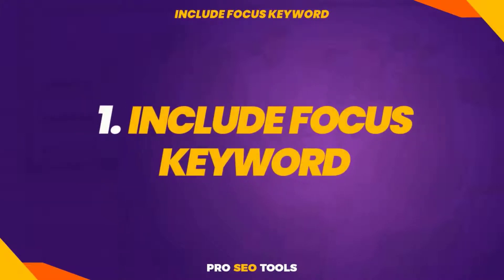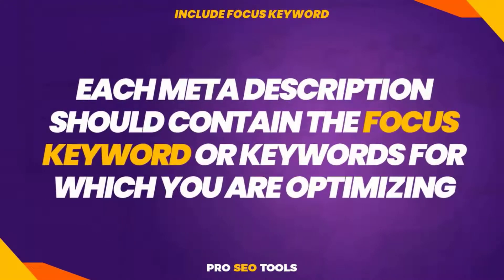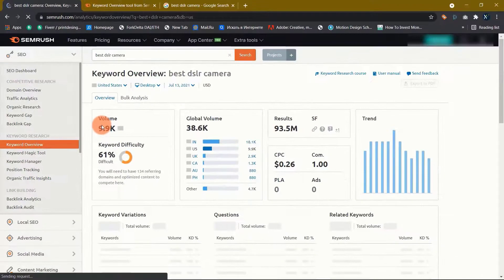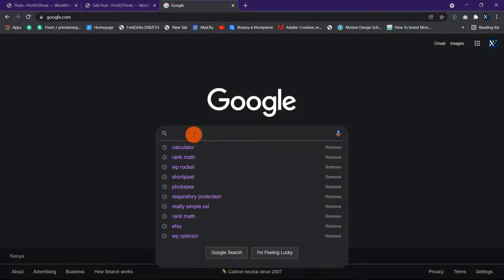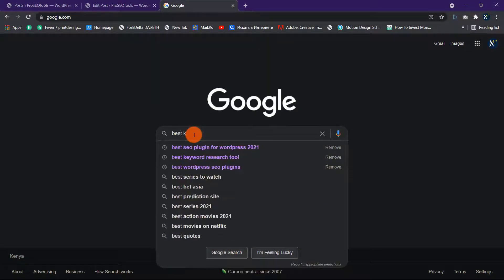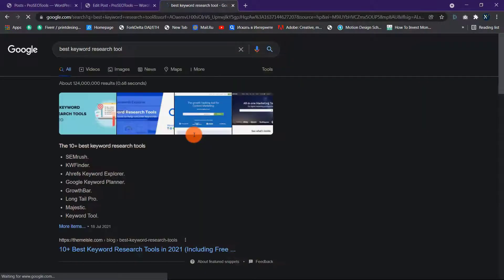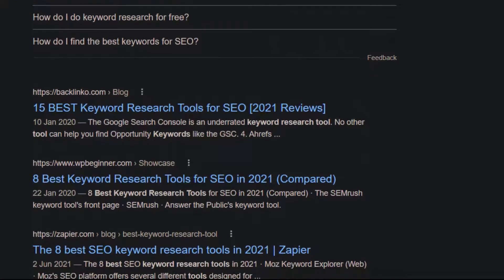1. Include your focus keyword. Each meta description should contain the focus keyword for which you are optimizing. Always begin with keyword research to determine the most relevant terms for your content that have a high search volume and fit the search intent. Including your focus keyword is critical because Google highlights search terms that match the user's search criteria by bolding them, making them more visible to users.